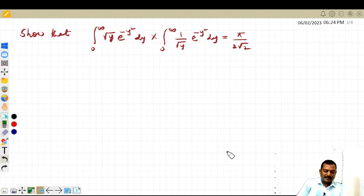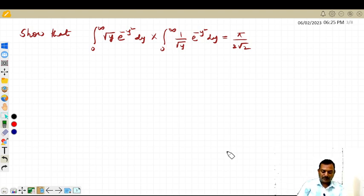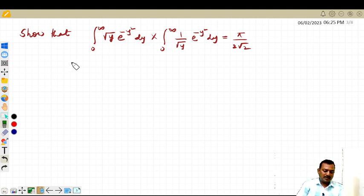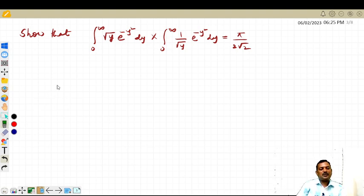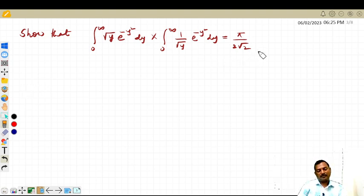Hello students, welcome back again. In this video we are going to solve one of the examples based on improper integrals — that is, by converting the given function into a gamma function and evaluating it. To convert in terms of a gamma function, we have to know the definition of the beta and gamma function.